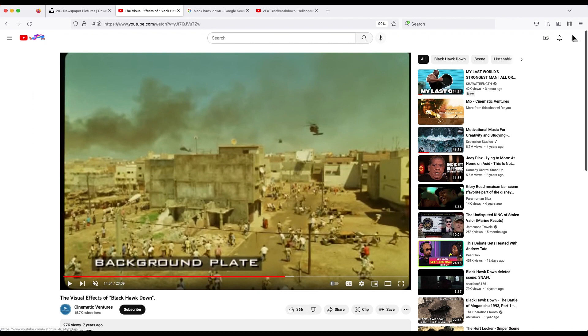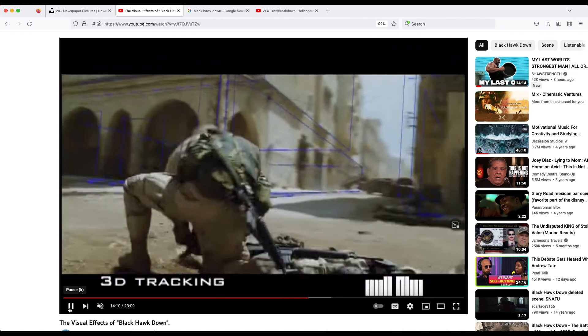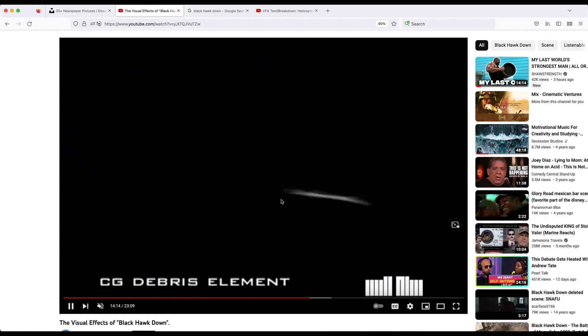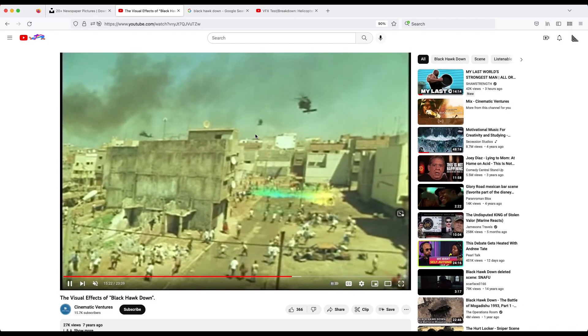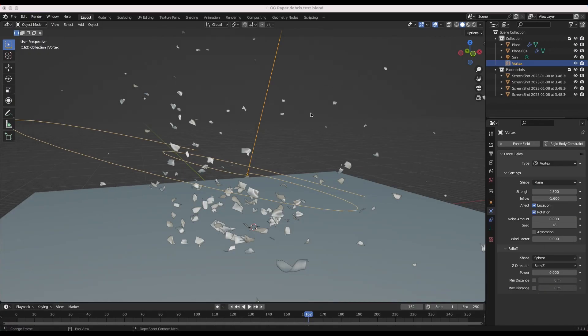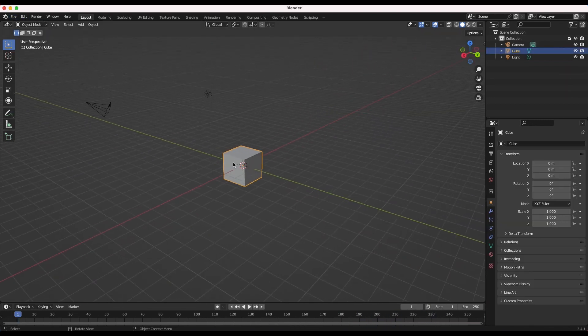This is definitely an interesting documentary to watch and really shows how far visual effects have come, because this was a top-of-the-line VFX studio doing it in 2001. Now we have free software like Blender and we can do effects way more advanced than the ones used in Black Hawk Down for free. They 3D tracked the scene, added CG dust, and finally added CG debris - pretty close to the effect we're going to create. So without further ado, let's get started.